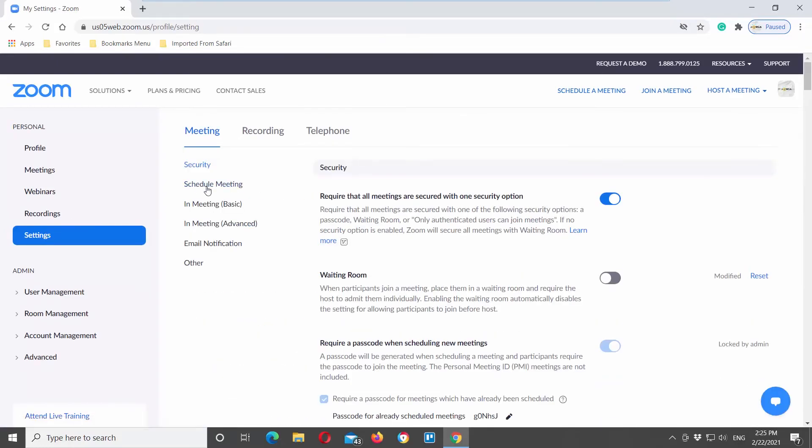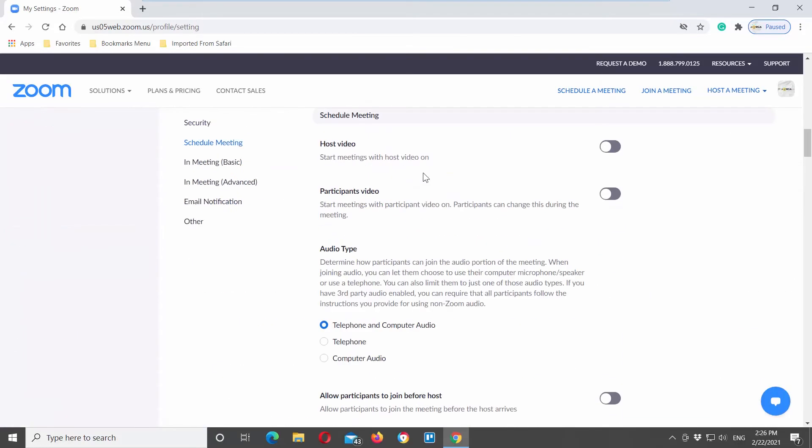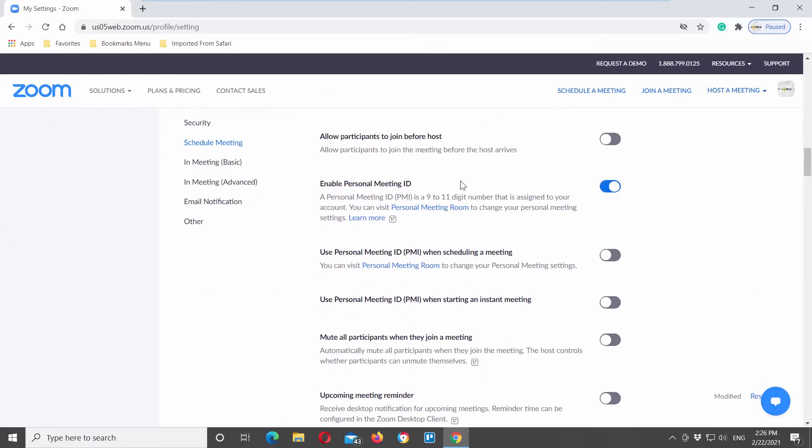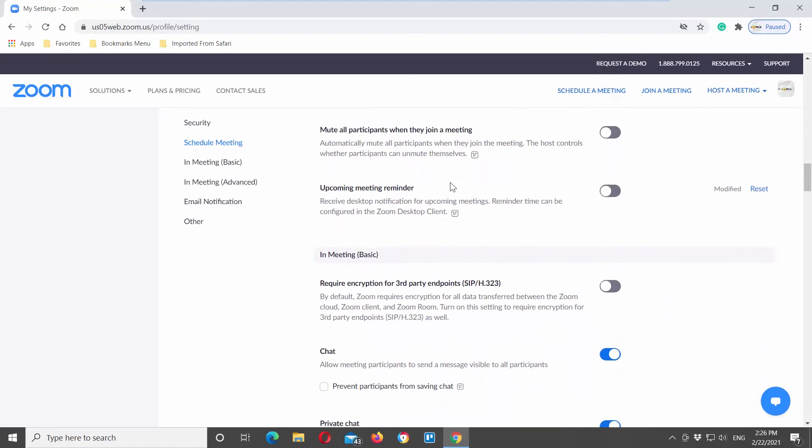Scroll down and look for the schedule meeting block. Look for the upcoming meeting reminder option. Turn the switch on to enable it.